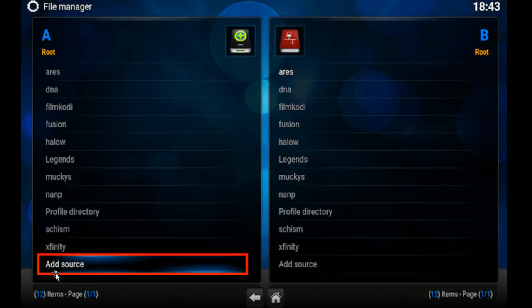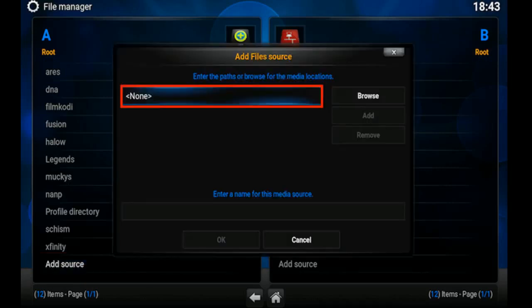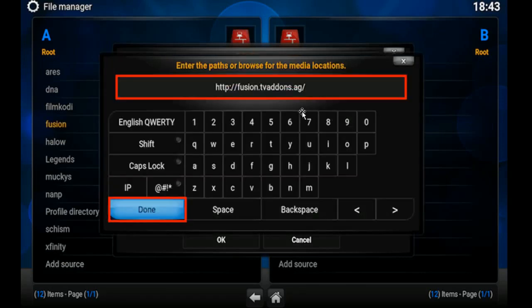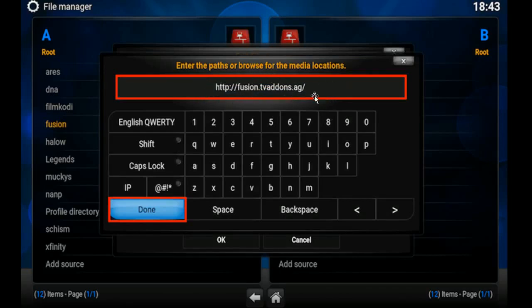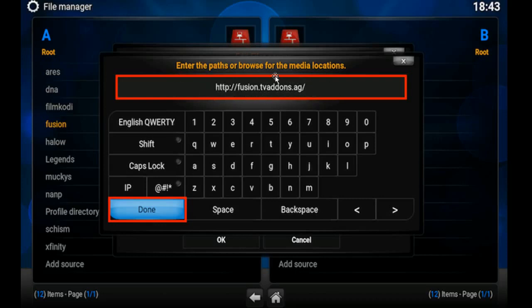Then we're going to go down to Add Source and click that. Then we're going to select None. Then we're going to type this exactly as it shows up here on the screen. If it's not typed exactly, it will not work. Fusion.tvaddons.ag. And once you have this whole thing typed in right here, you're going to select Done.